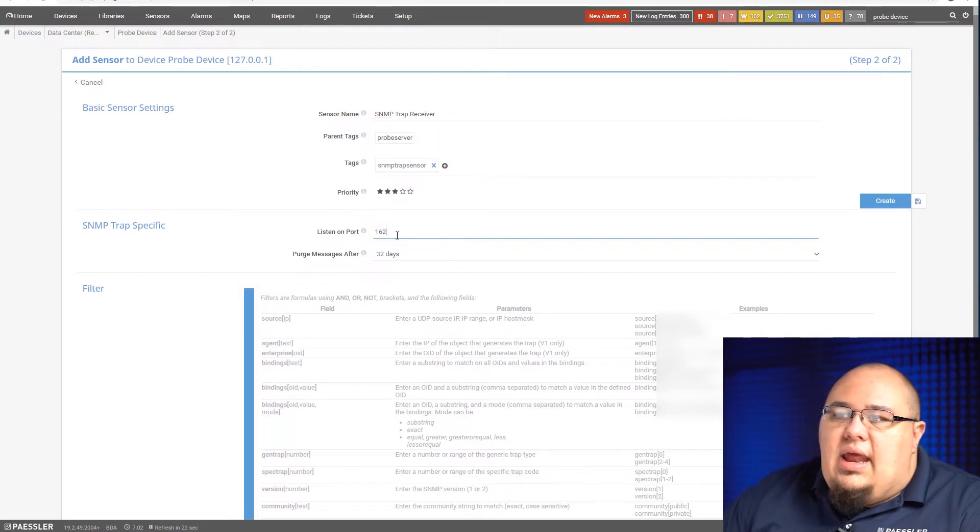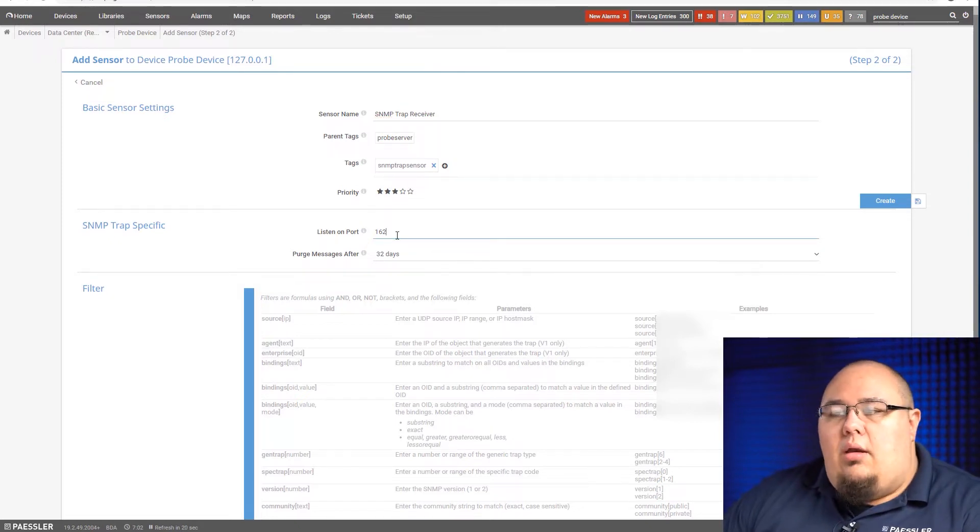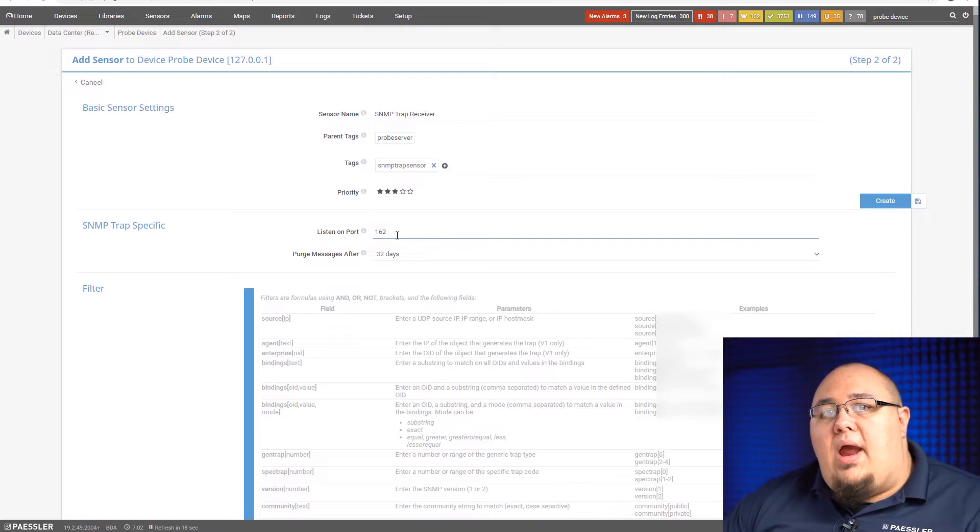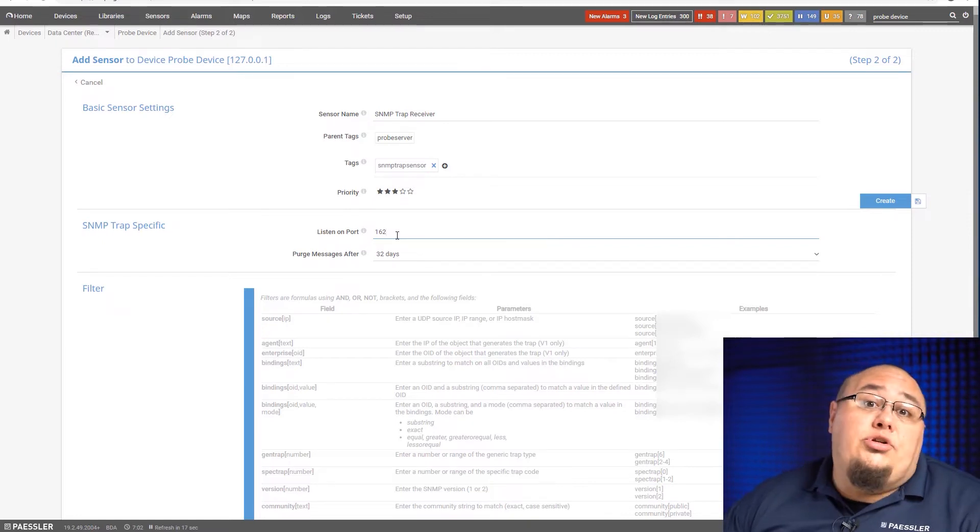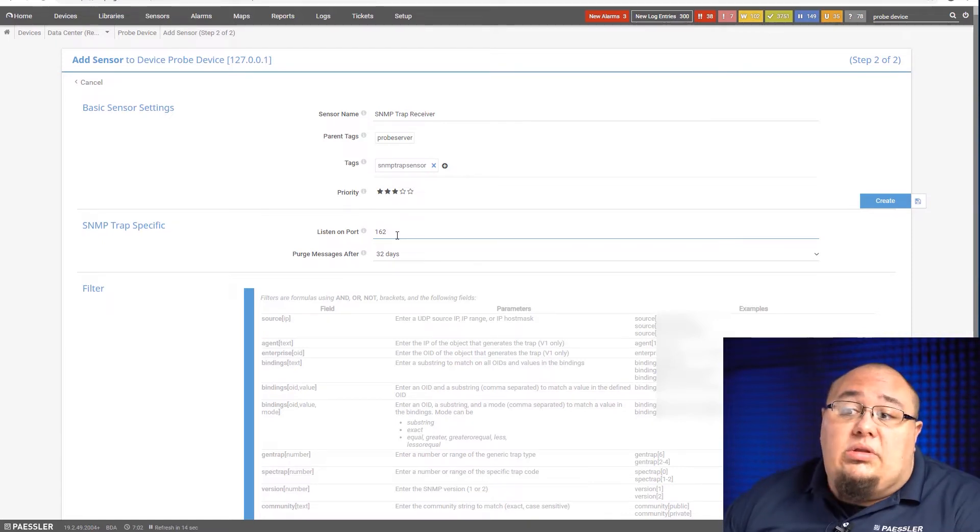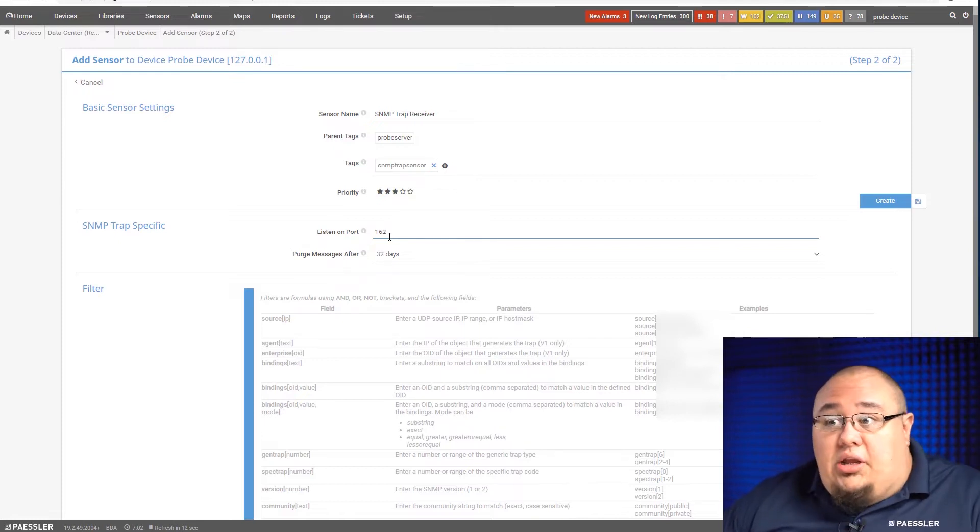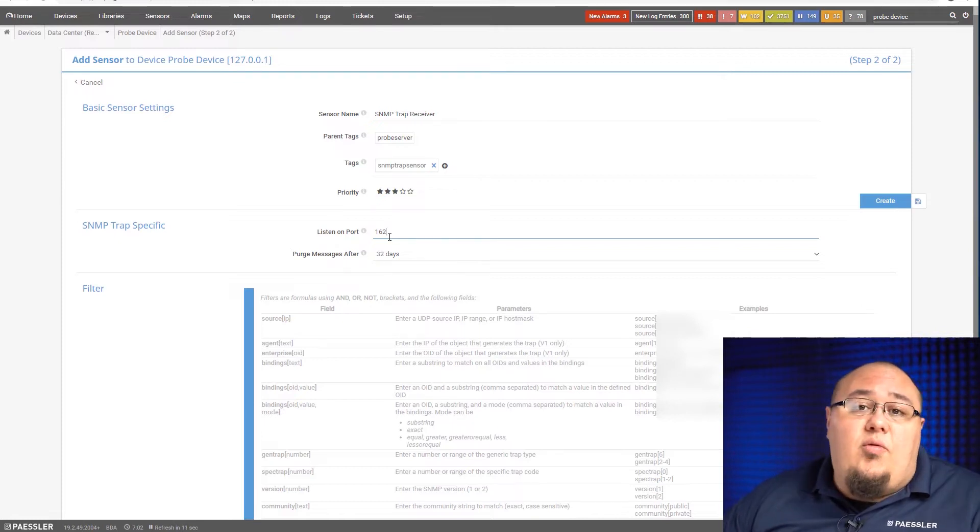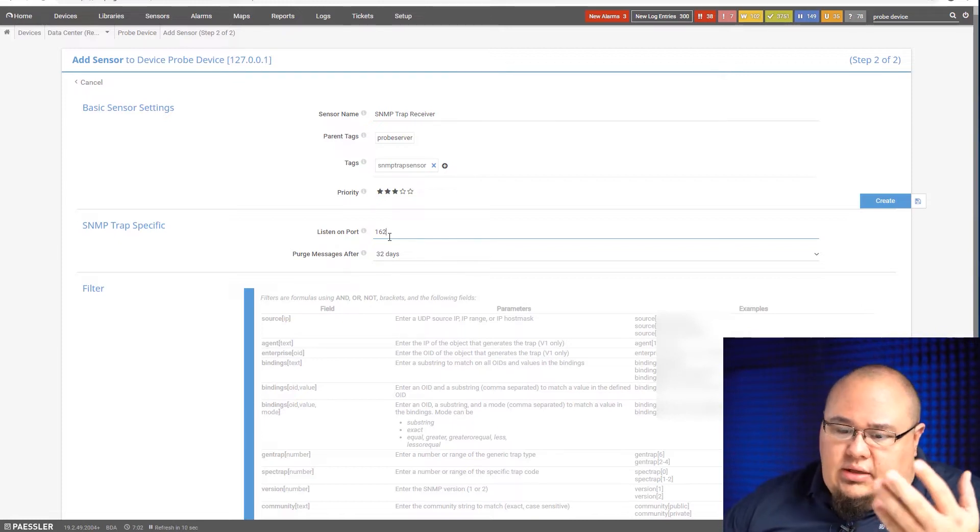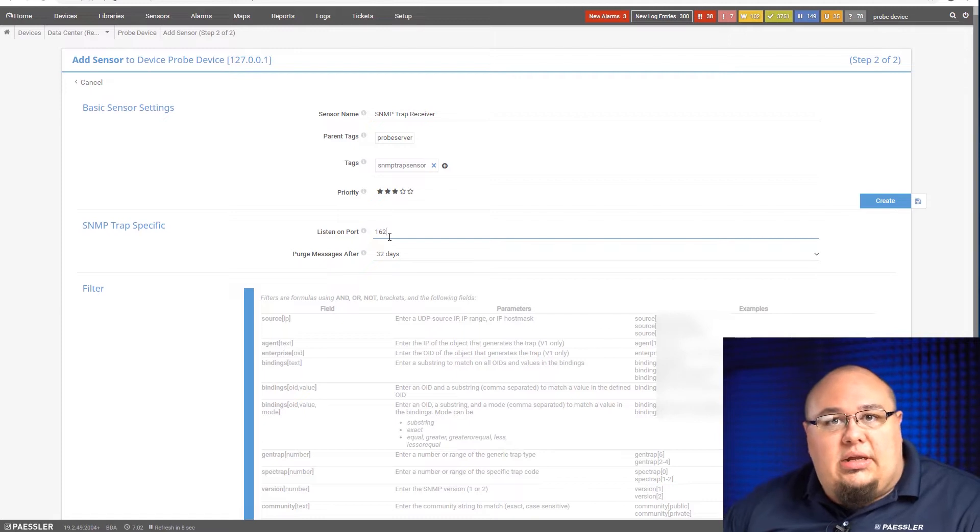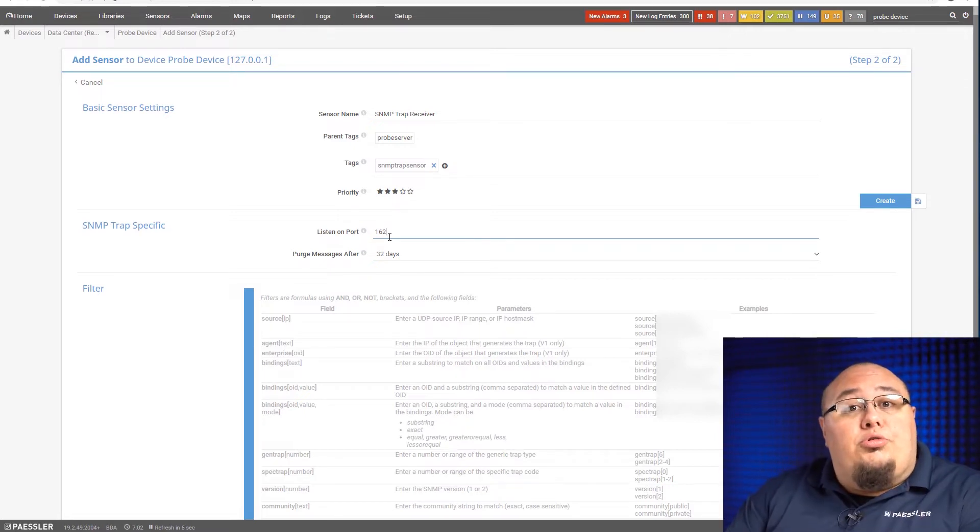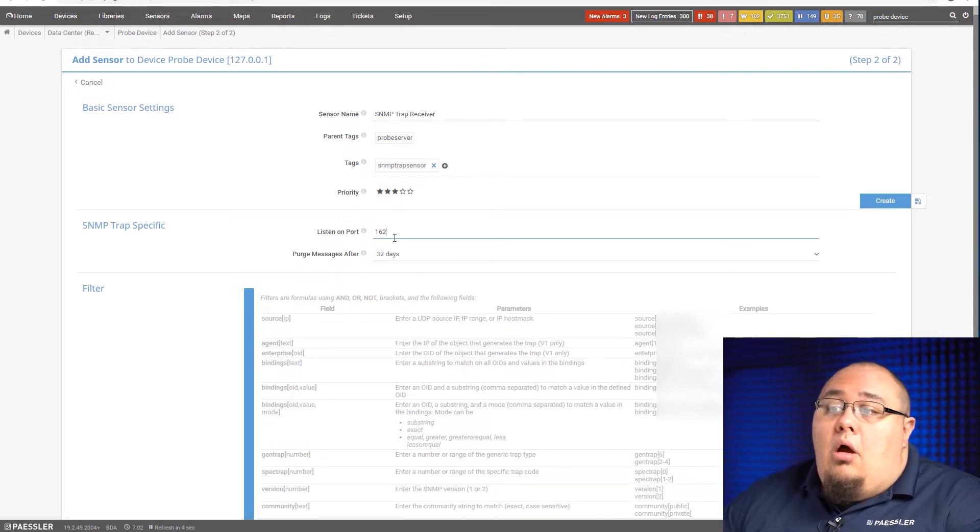Now it's going to ask me what port I want to listen on. The default port for SNMP traps, no matter what version you use, version 1, 2C, or 3, is 162. Of course, this is changeable. If the security policies within your organization dictate it needs to be a non-standard port, here's where you change it.